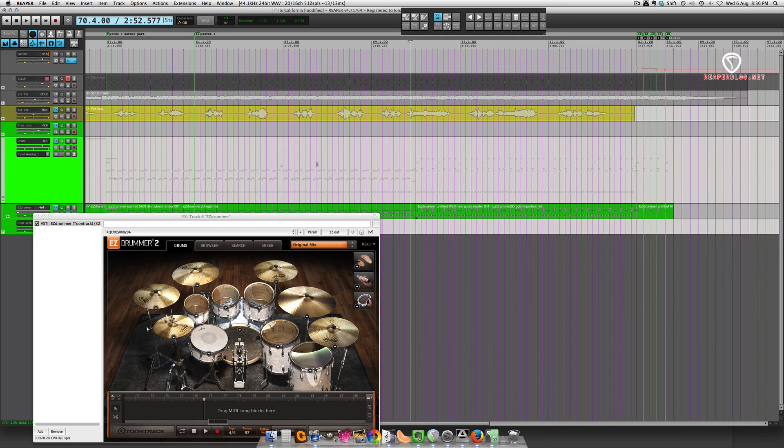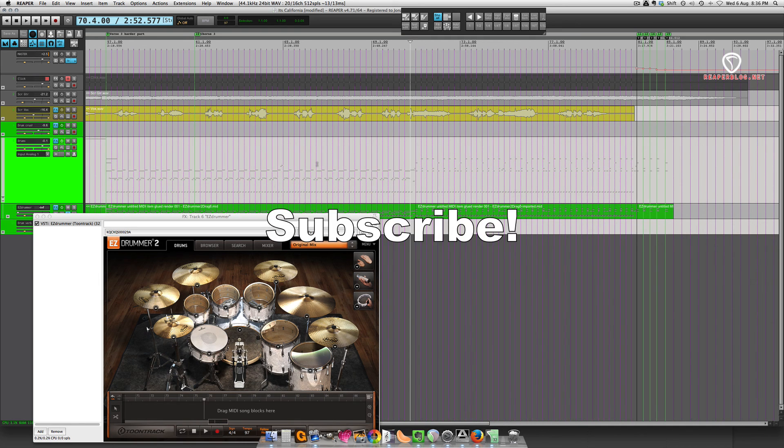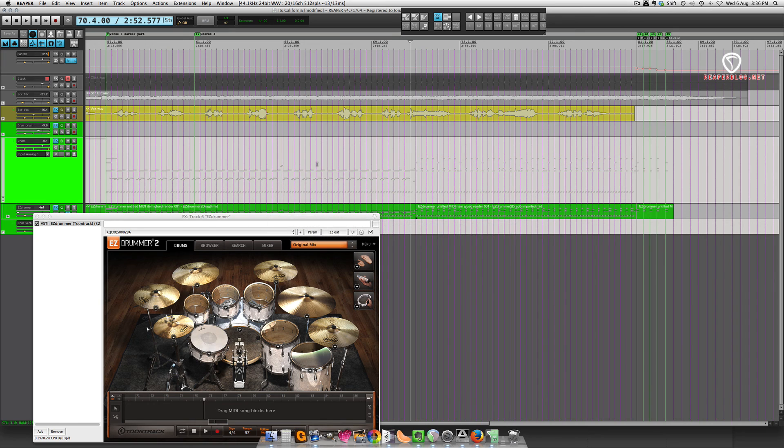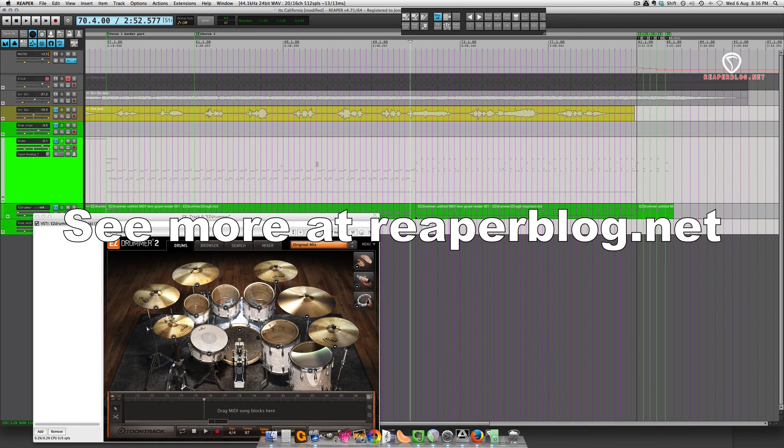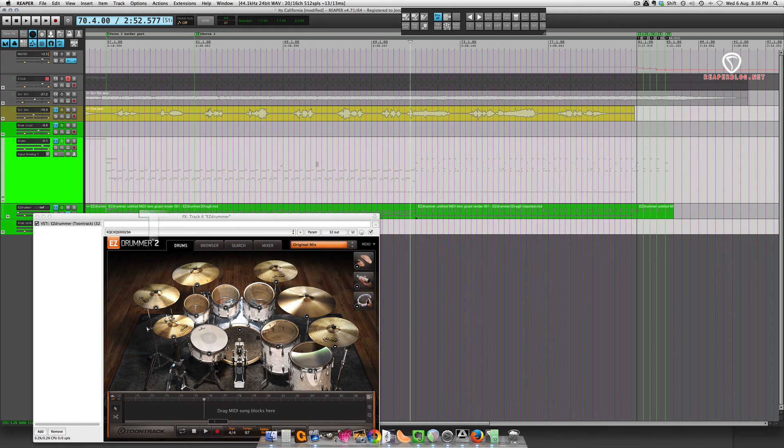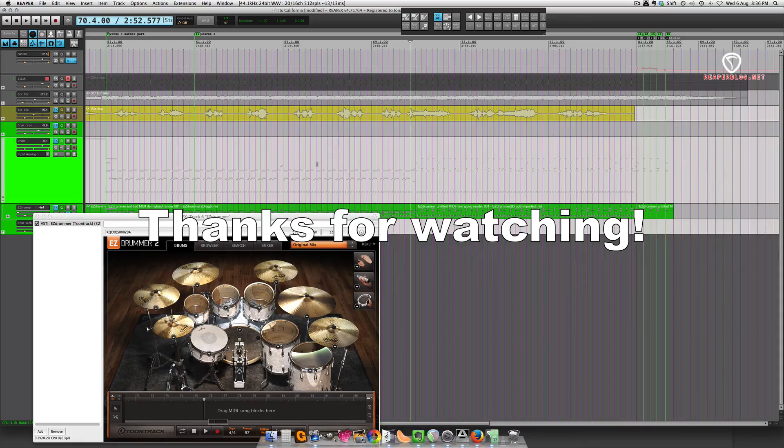OK, so that's the render item as new file function. Hope you found this useful. Give the video a like if you liked it, leave a comment, subscribe to the channel, and check out reaperblog.net for more tutorials. Thanks, bye.